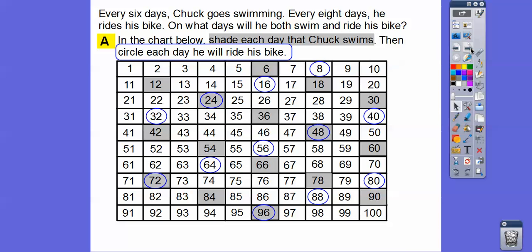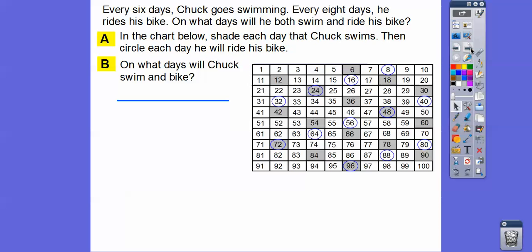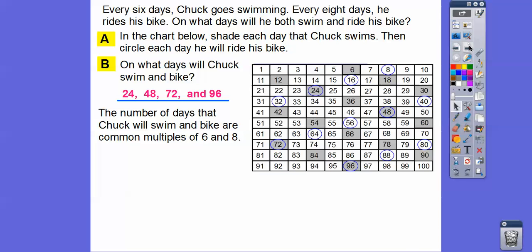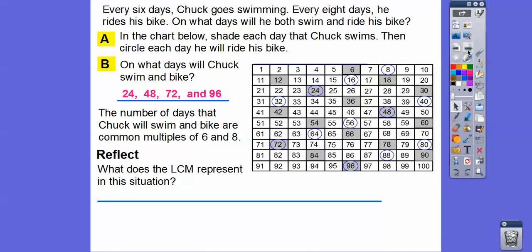So on what days will Chuck swim and bike at the same time? That's the boxes that are both shaded and circled. Here's one right here — 24, then 48, then 72, and then 96. Those are the days he's going to bike and swim on the same day. The number of days that Chuck will swim and bike are the common multiples of six and eight — 24 is six times four and also eight times three, 48 is six times eight and eight times six, and so on.